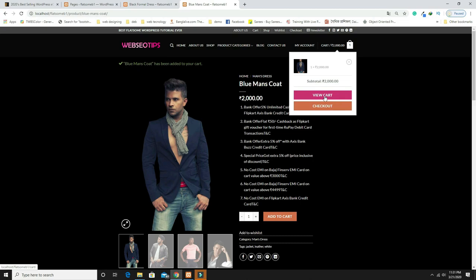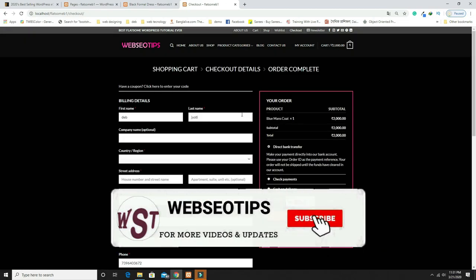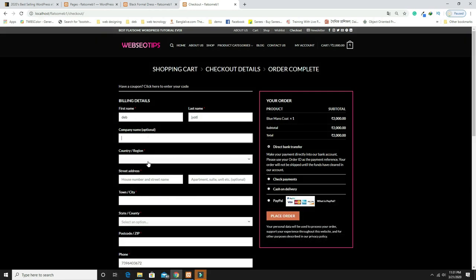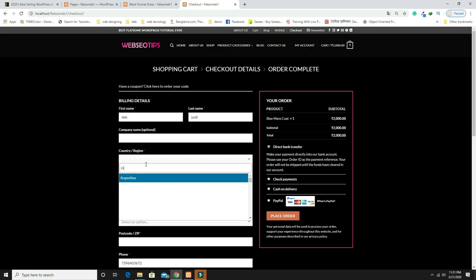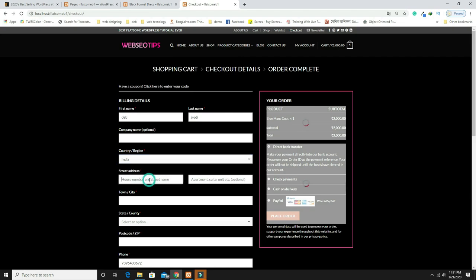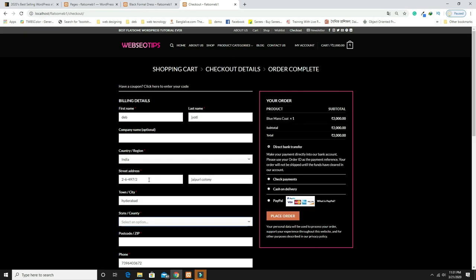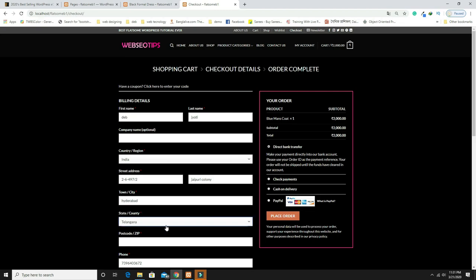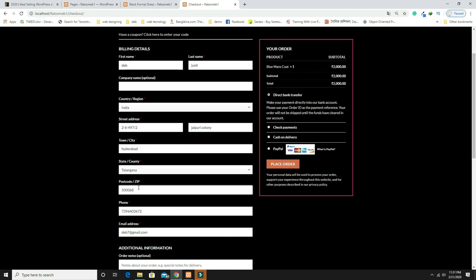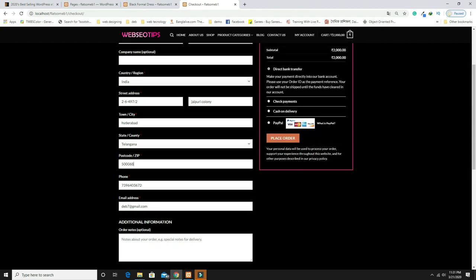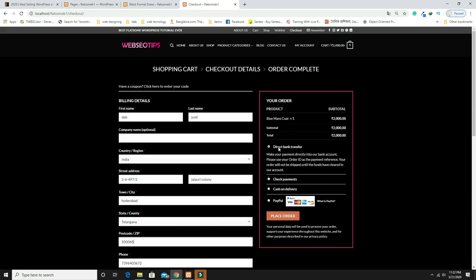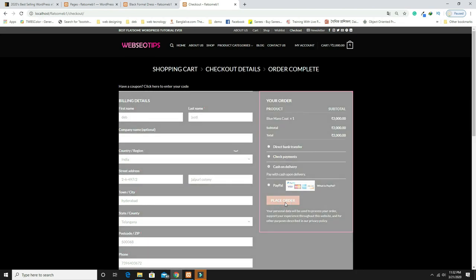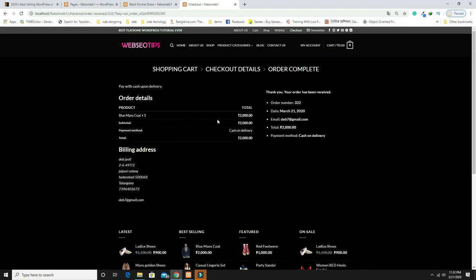Click Checkout or View Cart, then proceed to checkout. It asks for all your details — company name is optional. Select your country (India), enter your address, town, state (Telangana), zip code, and phone number. Then choose your payment option: direct bank transfer, PayPal, or cash on delivery. I'm choosing cash on delivery.